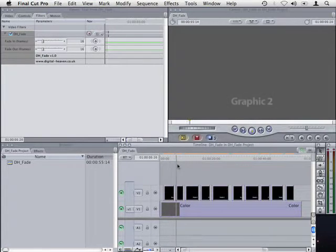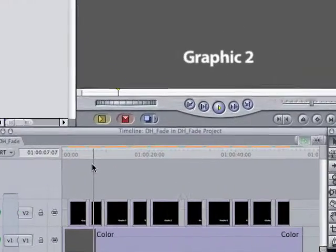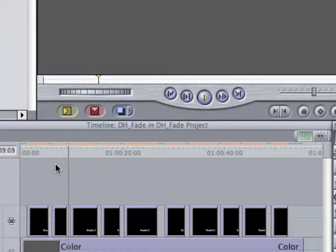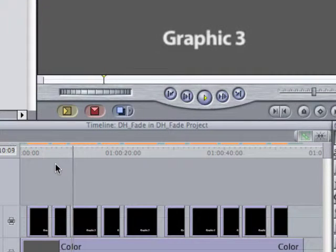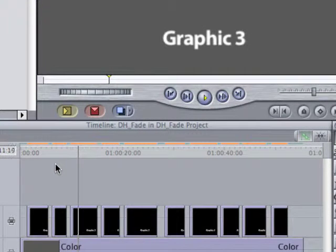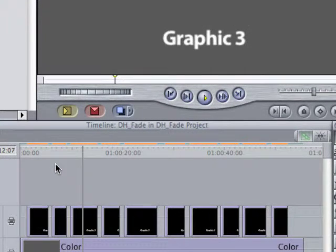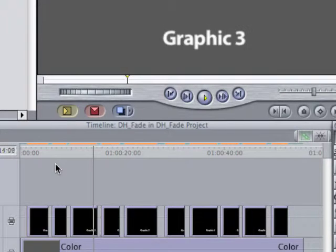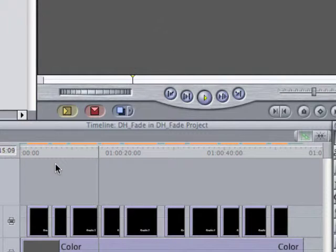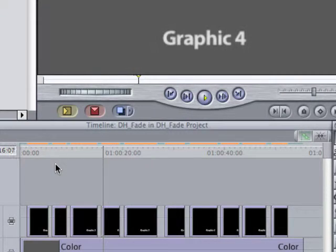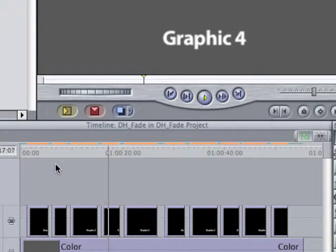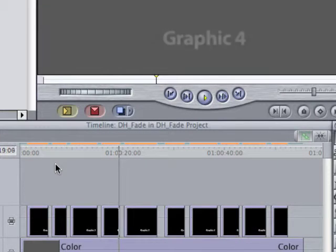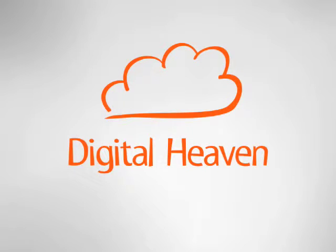If I play through now we've got a 16 frame fade in and fade out on all 10 graphics regardless of their original duration. So that's DH Fade from Digital Heaven.